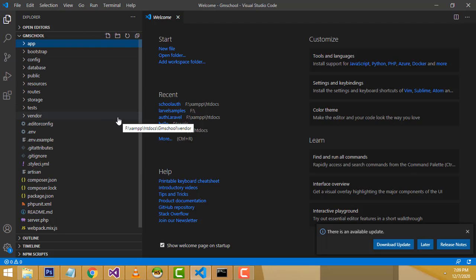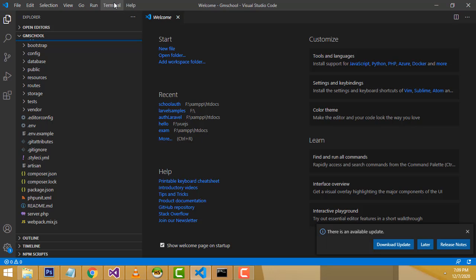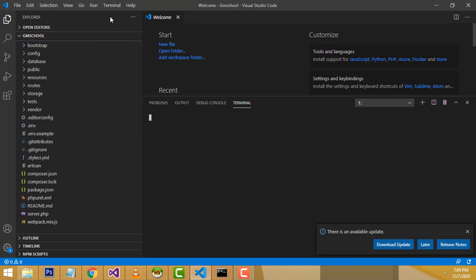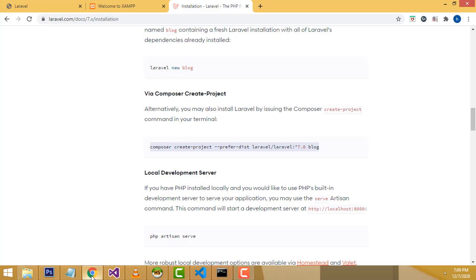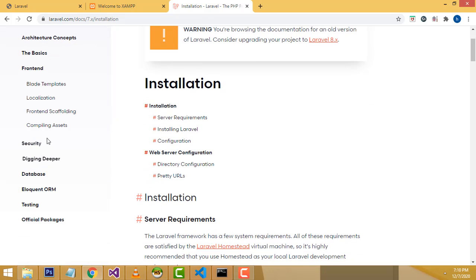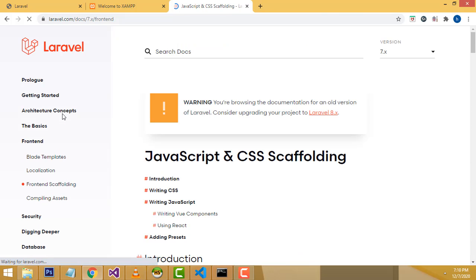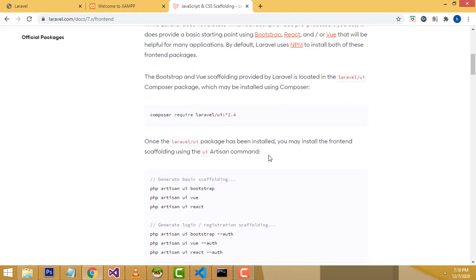All the project files are here. Now I'm going to open the terminal. I'm going to install the Laravel 7 front-end scaffolding. Go to the Laravel 7 front-end section and click on it. Note that in Laravel 8 this scaffolding is not available.